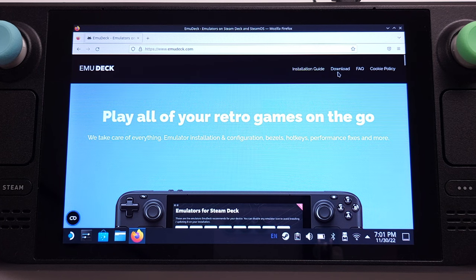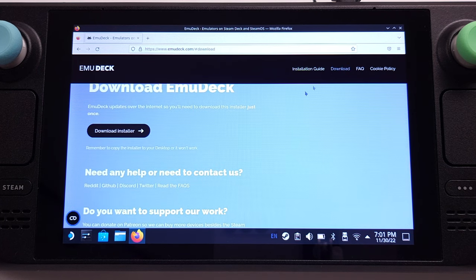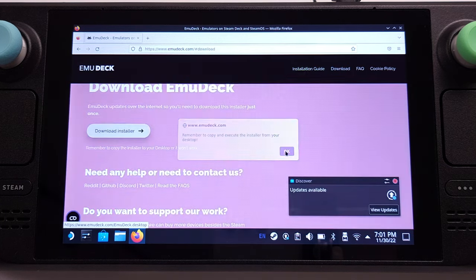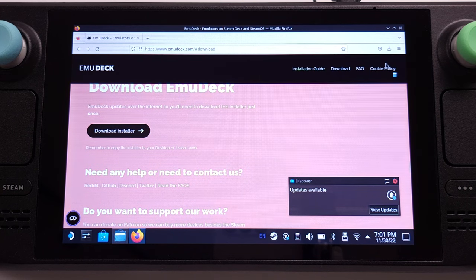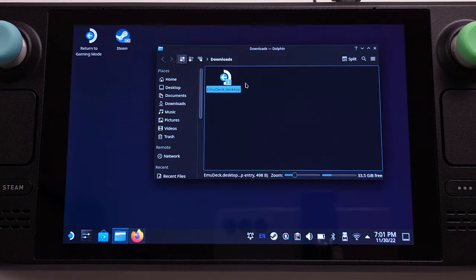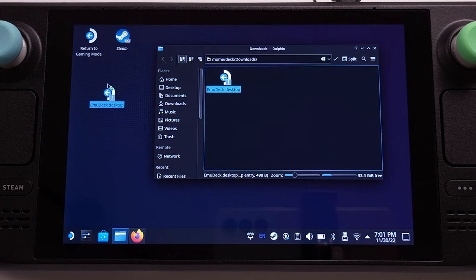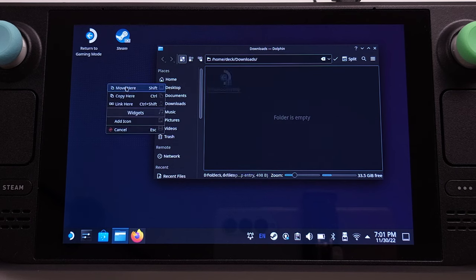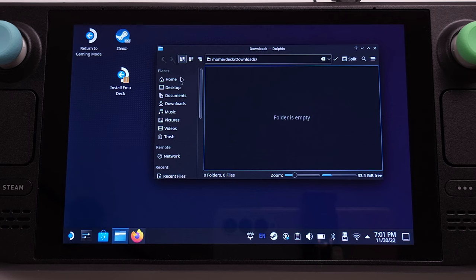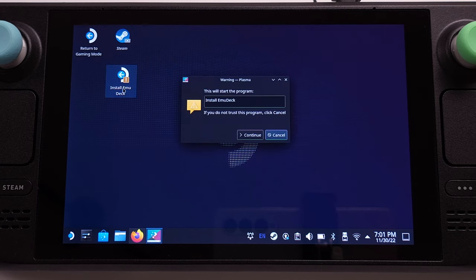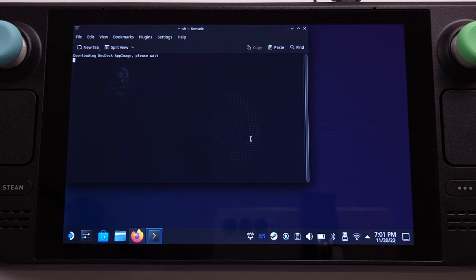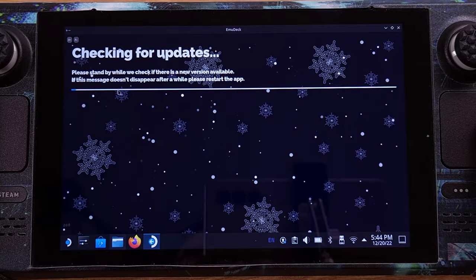From this website, we can directly download the EmuDeck installation file. Once it is downloaded, we can click Show in Folder. We need to copy the EmuDeck installation file onto our desktop in order to process this installation — and this is mandatory. Then we can double click on the EmuDeck installer from the desktop, and click Continue on the pop-up window to confirm the installation.